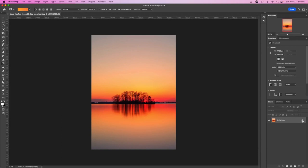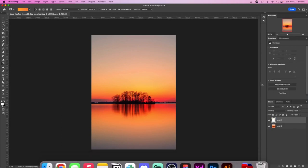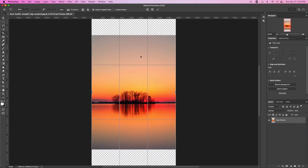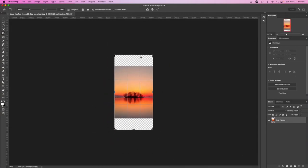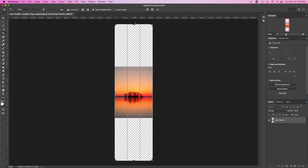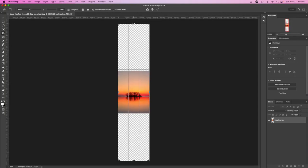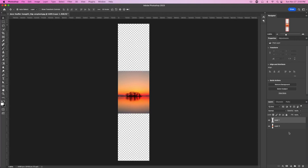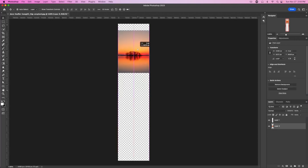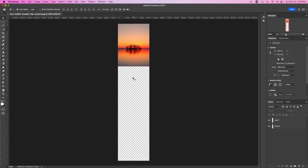Now we'll come back over to Photoshop. Unlock this layer and add a blank layer. Come over to the crop tool and expand the canvas upwards to give us a bunch of space on the top and bottom — using the Alt key on keyboard, or Option key on Mac — and expand it to give us a bunch of space.